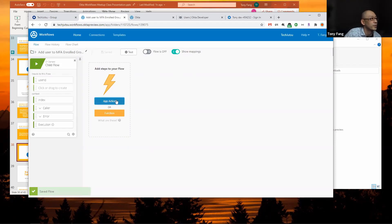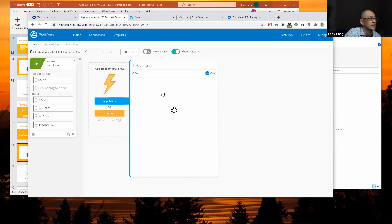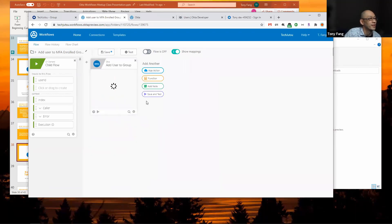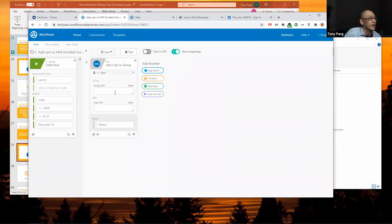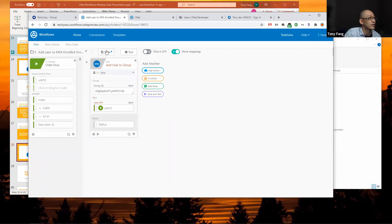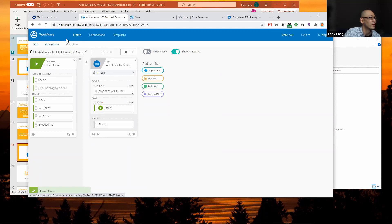I'm going to add an app action, go back to Okta, then add user to group. My group ID I got from my tenant. The user ID I just drag and drop from the input from the child flow. Now I click save. Now I'm going to go back to my MFA activate event.